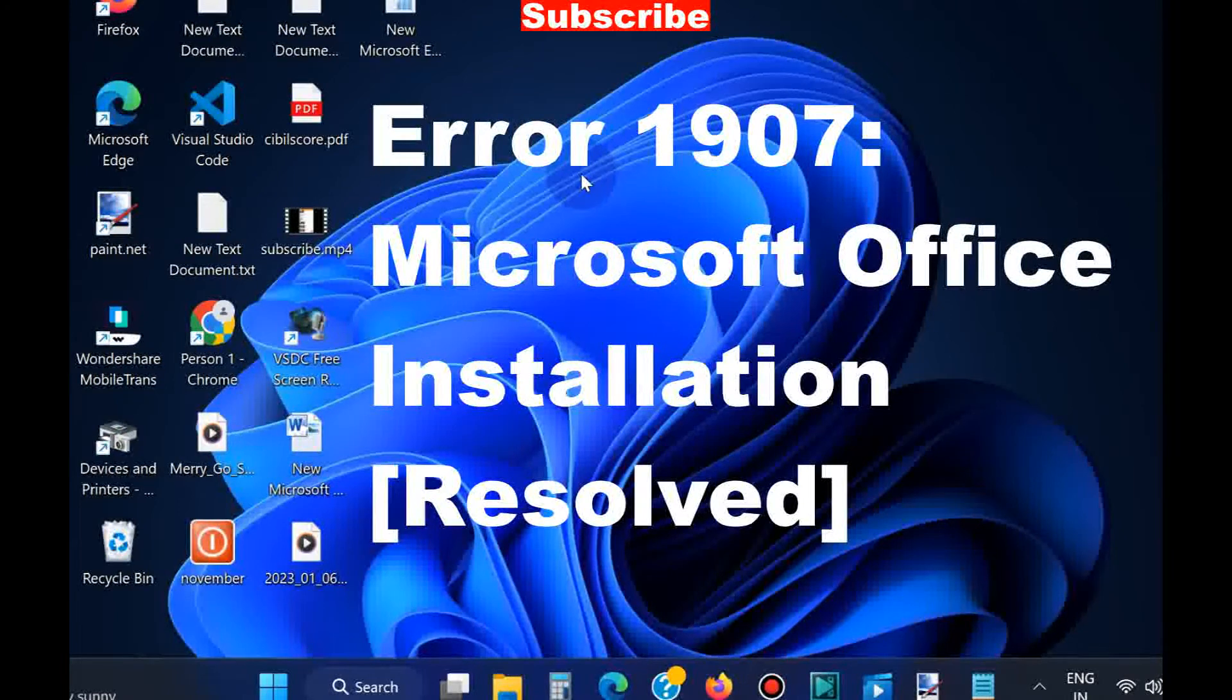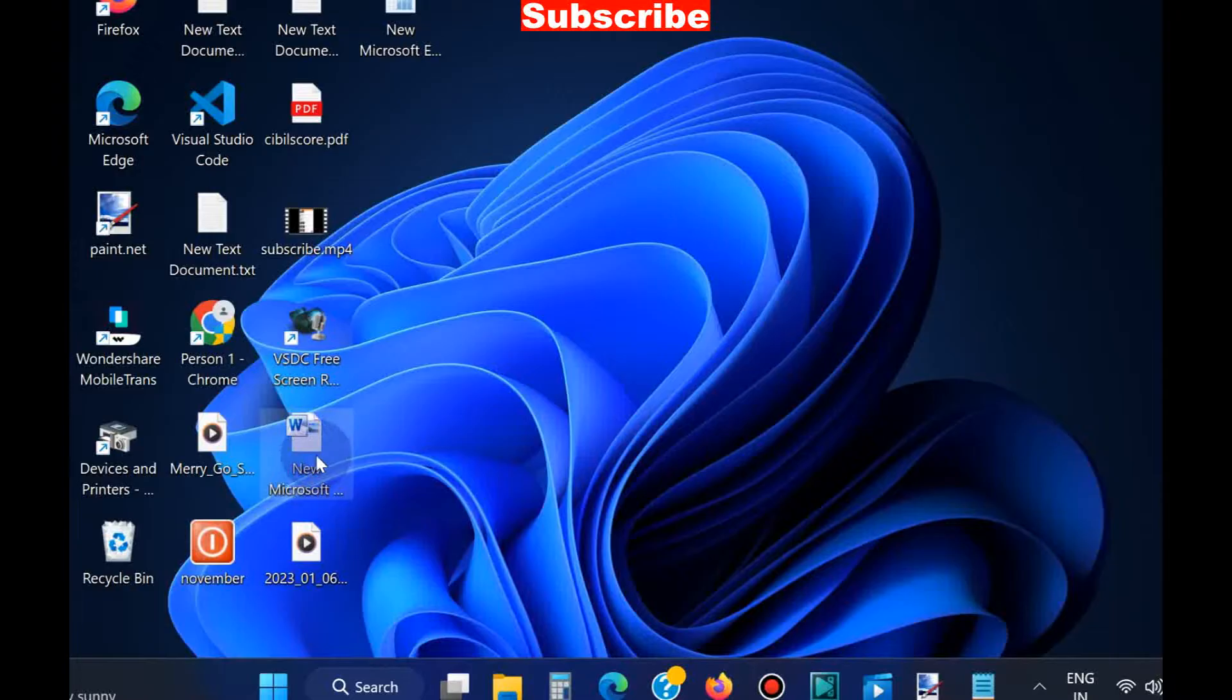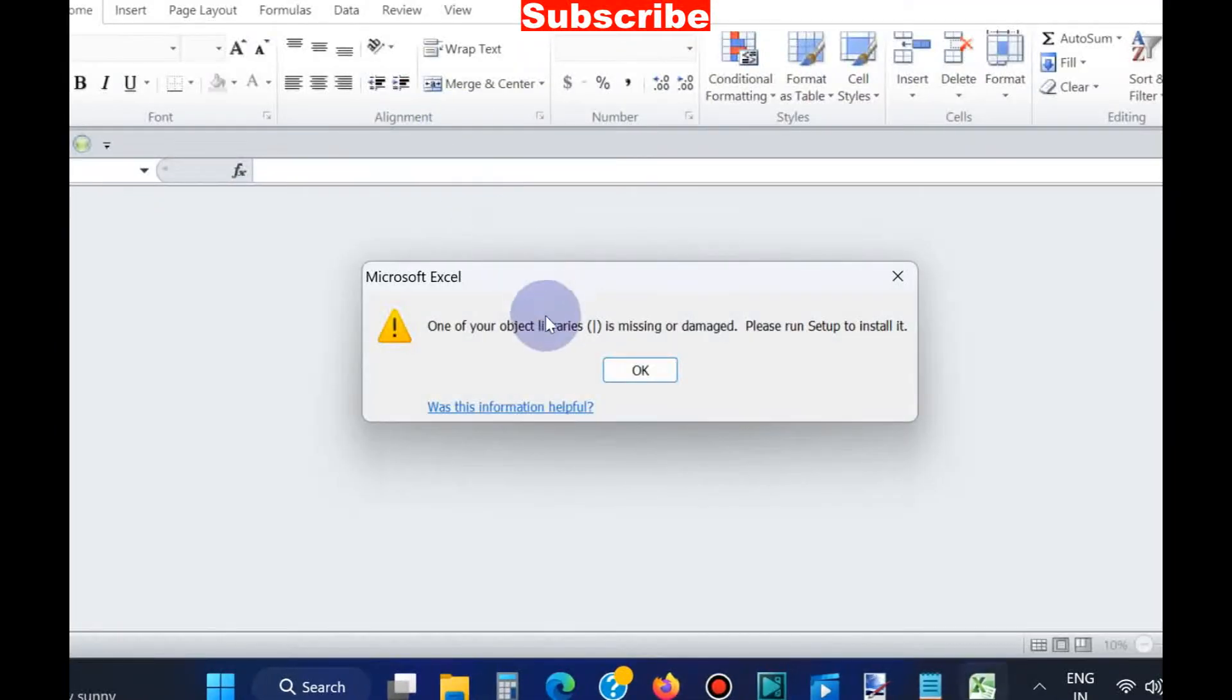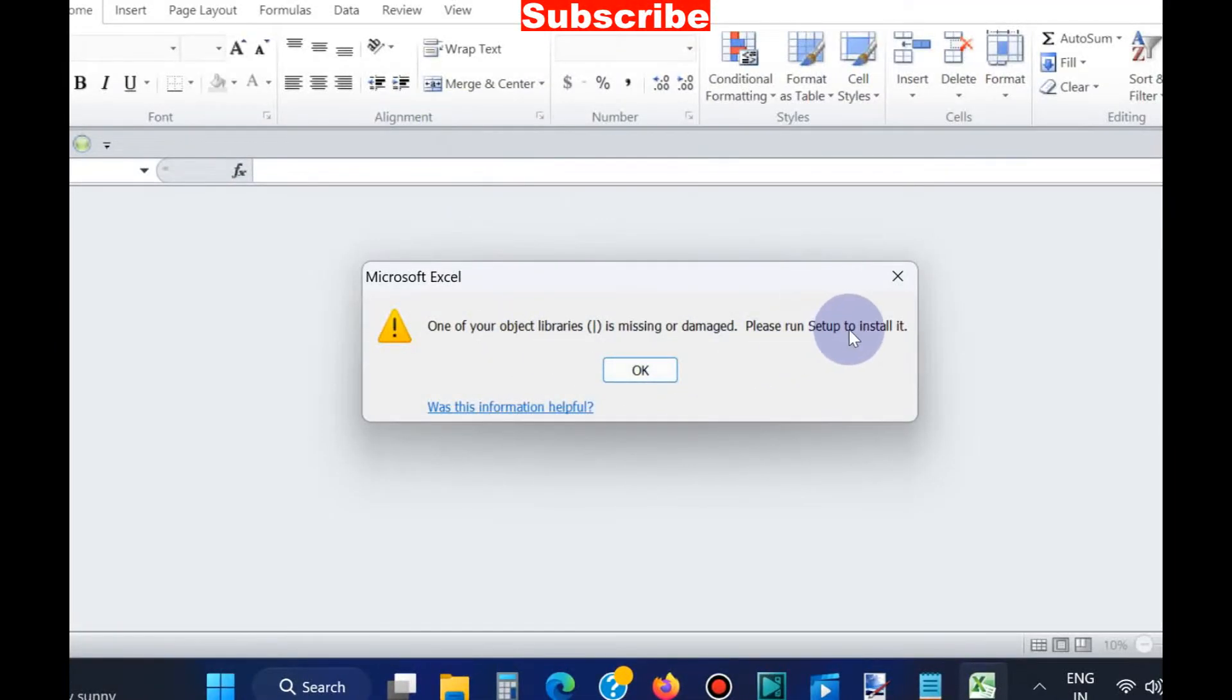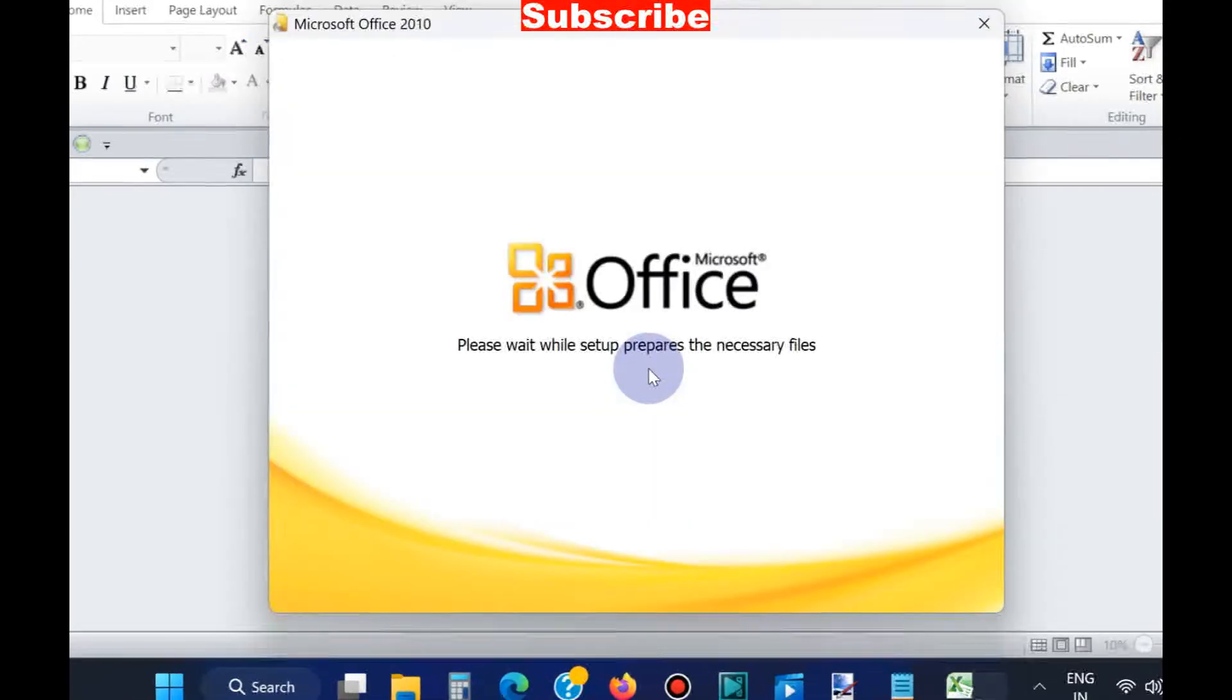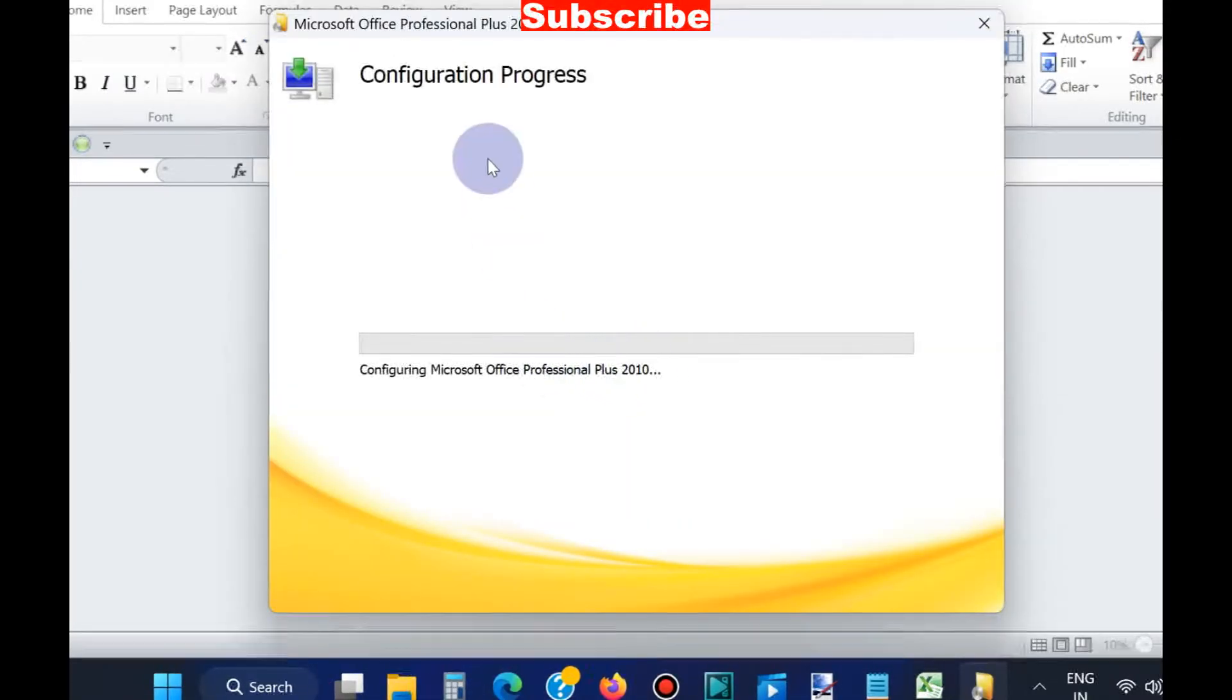Hello guys, how to fix error 1907 Microsoft Office installation error. This error generally appears on your screen while you're trying to set up or install Microsoft Office.